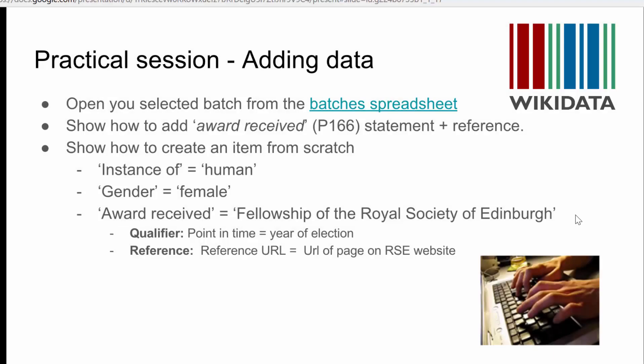While Nav hands that sheet out, I'll explain what we're going to do. We're going to add some verifiable data to female fellows of the Royal Society of Edinburgh.